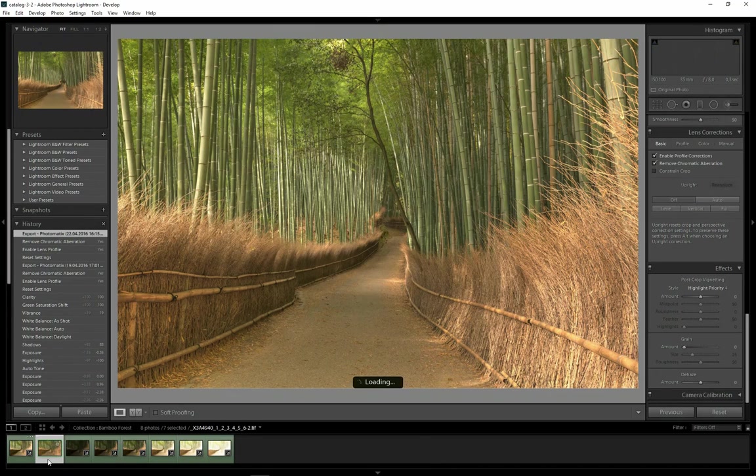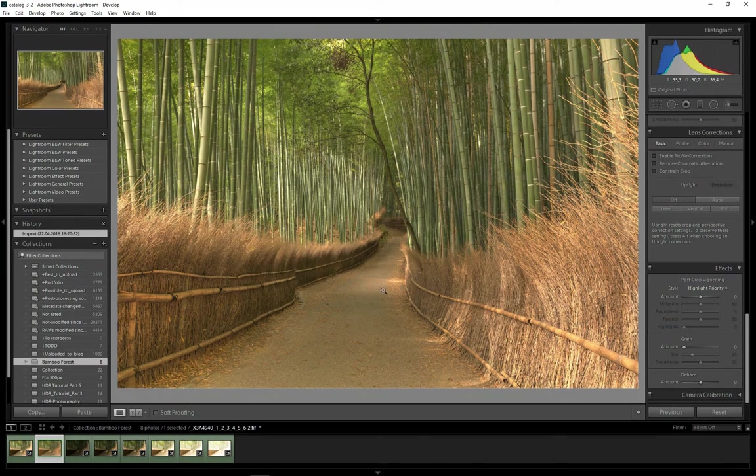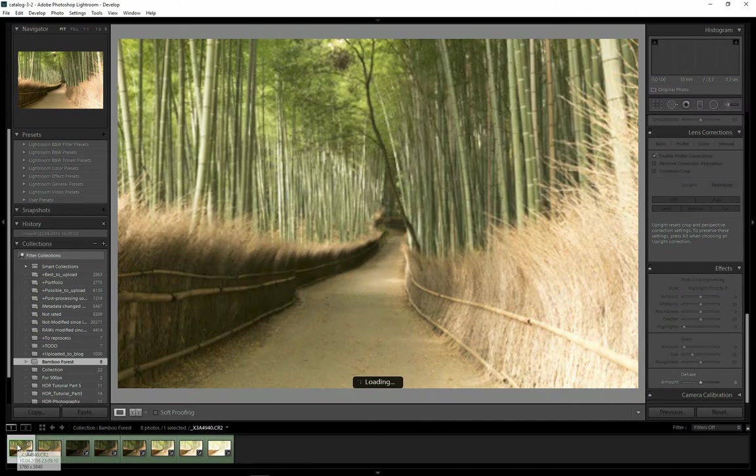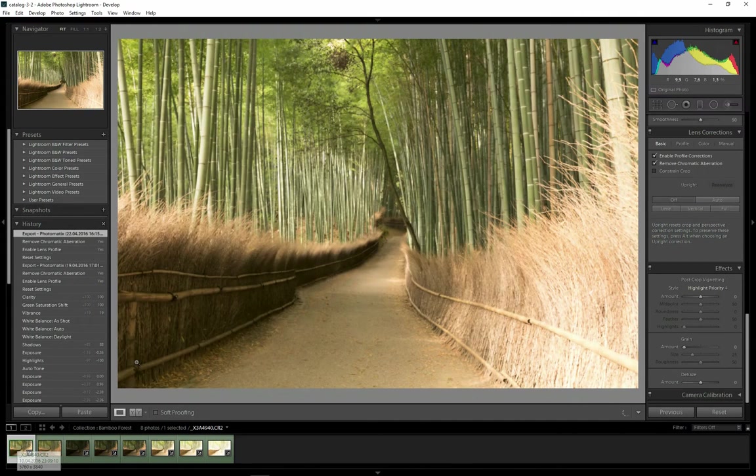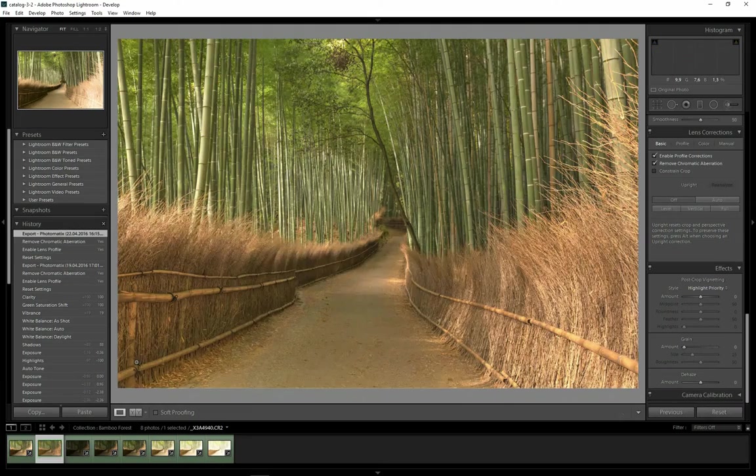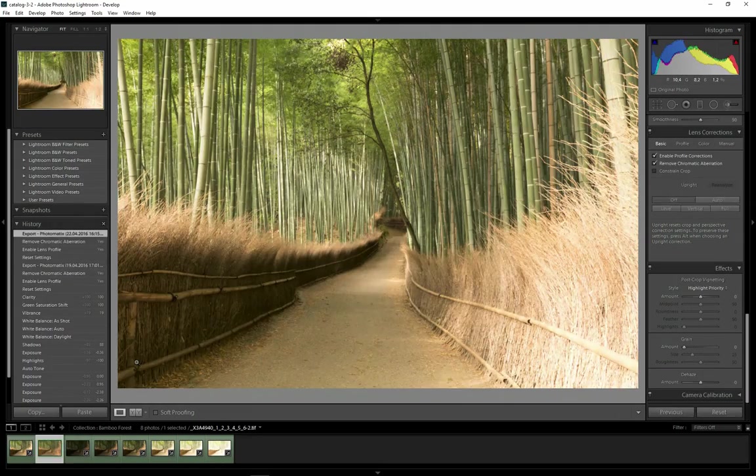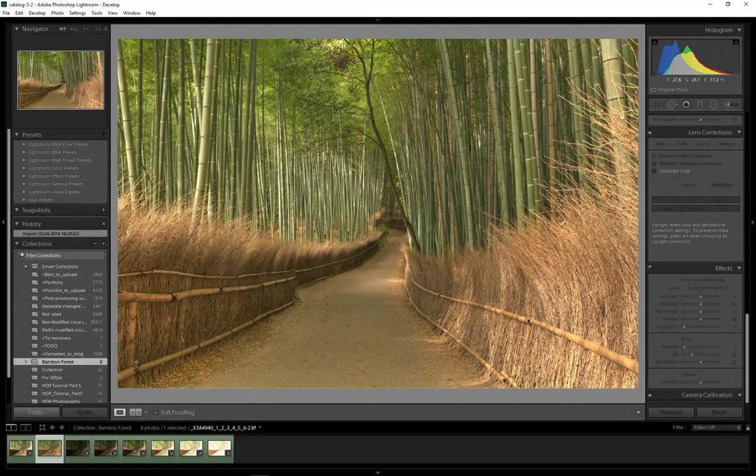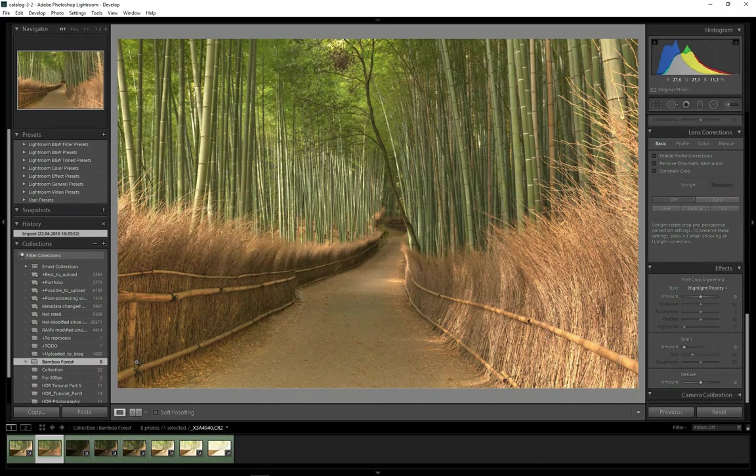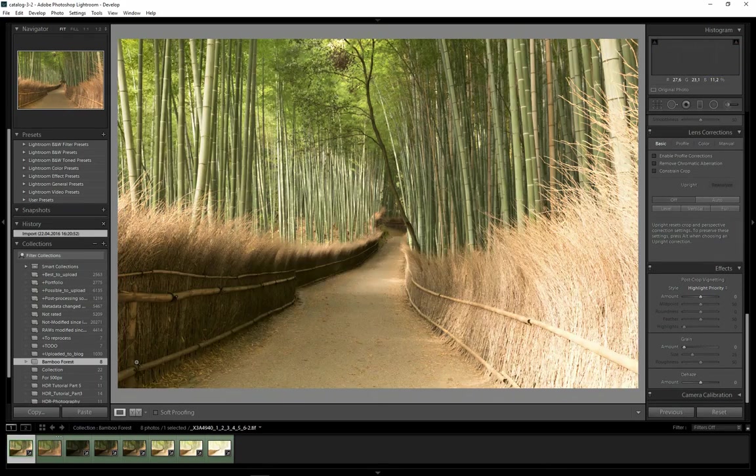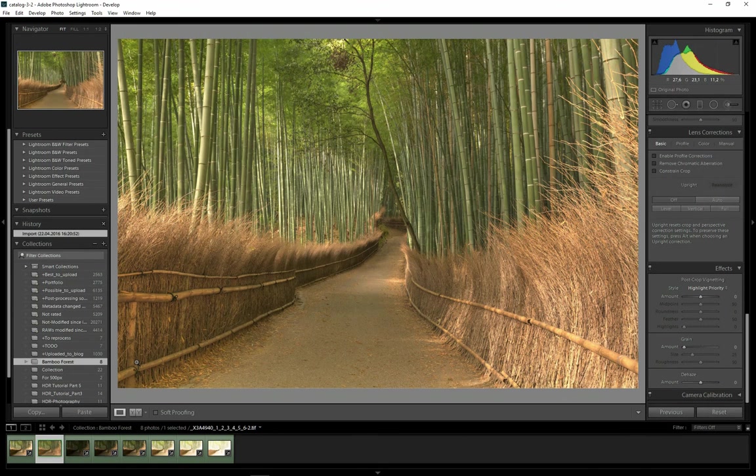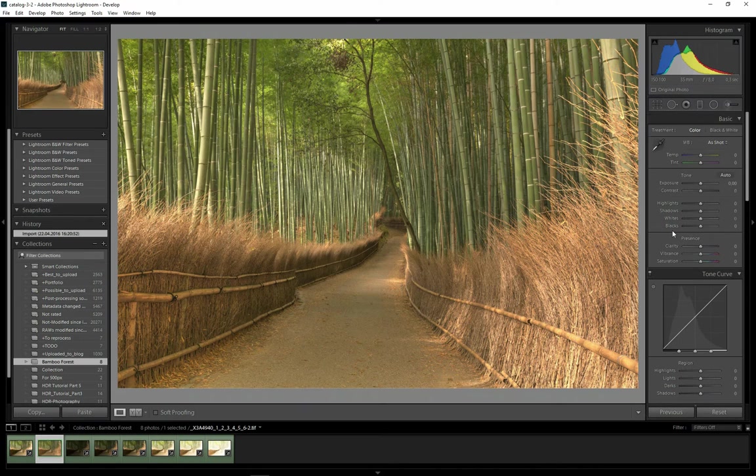Our image appeared in Lightroom automatically. Let's compare it with the 0EV file. As you can see, the difference is pretty big. The image looks much better exposed right now. The contrast isn't as huge as it was. And there are no blown-out highlights and no clipped shadows as well.